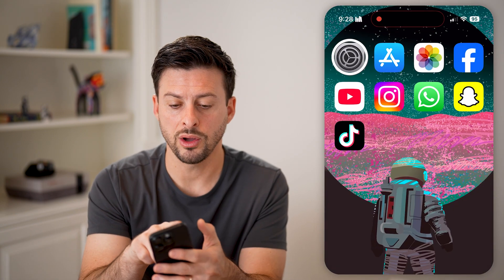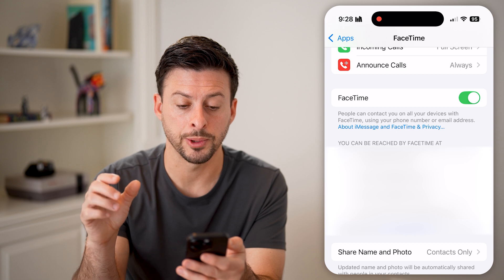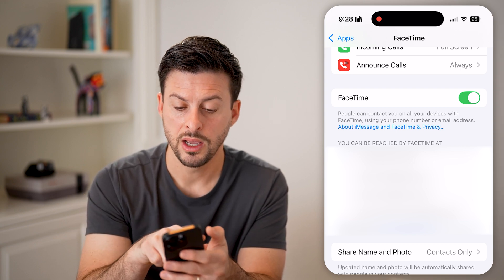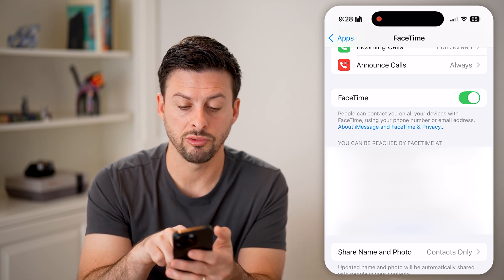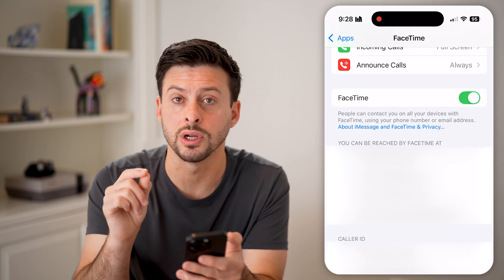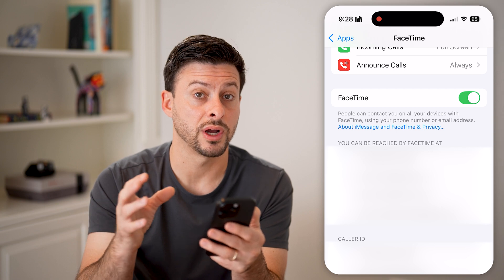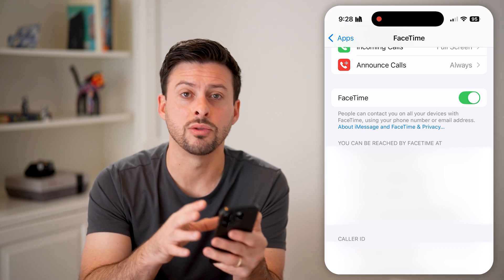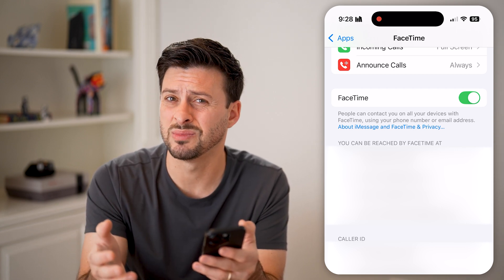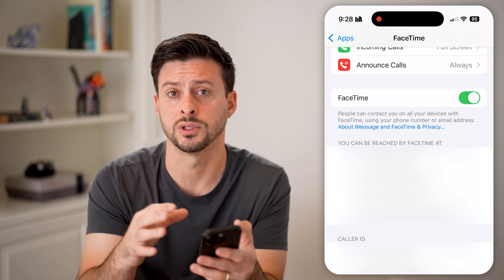We can also head into your settings. Under you can be reached at, you might want to toggle on your email address, so that someone can try to FaceTime you through an email address instead of a phone number. Sometimes for whatever reason, this works better.